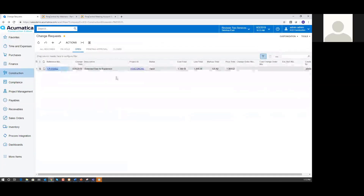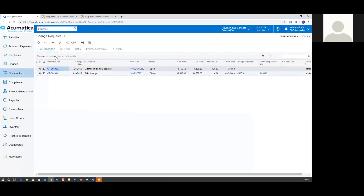I'm going to go back and open up one of the existing change requests that I've created. But before I do that, we've got some tabs across the top here. If I wanted to see all of my change requests, I can click on All Records. I've got a couple sitting here — a paint change on my hotel project which has been closed, so that's already gone through to a change order and been approved. And I've got this extended slab for equipment change request, which is what we're going to work with in just a second.